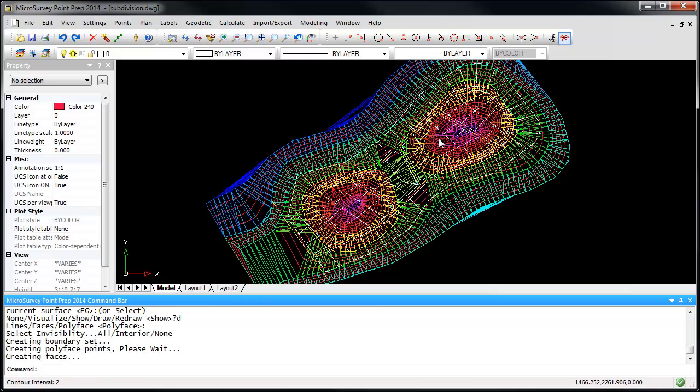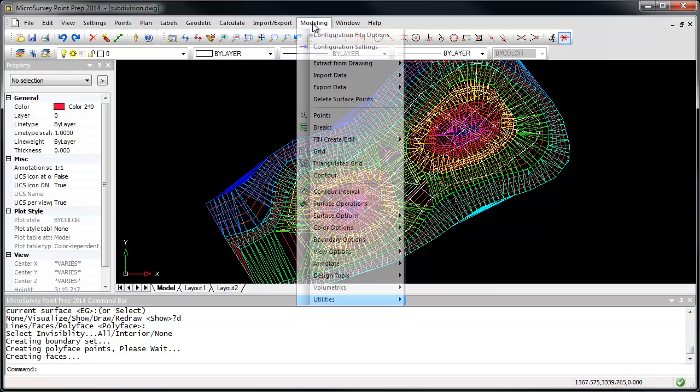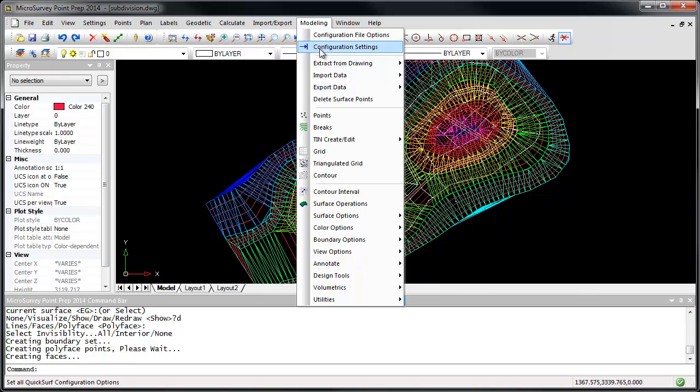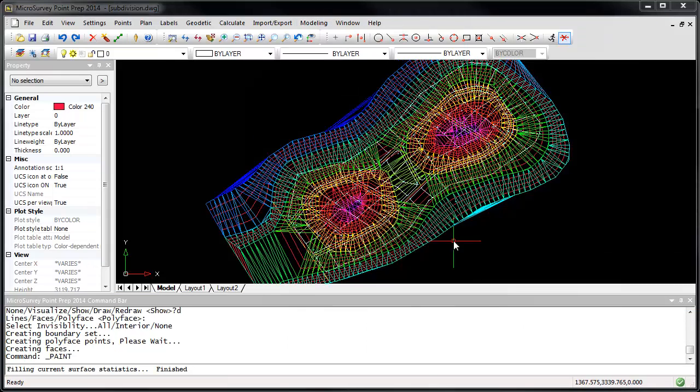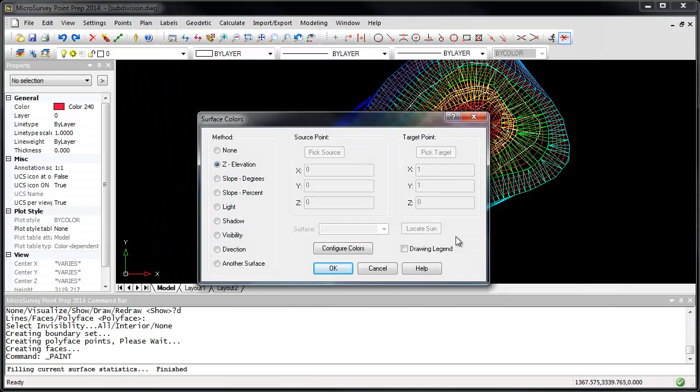The benefit to drawing the TIN afterwards, rather than during the LandXML import, is that we can use PointPrep's advanced coloring options to draw the TIN using its elevation, slope, or other methods.